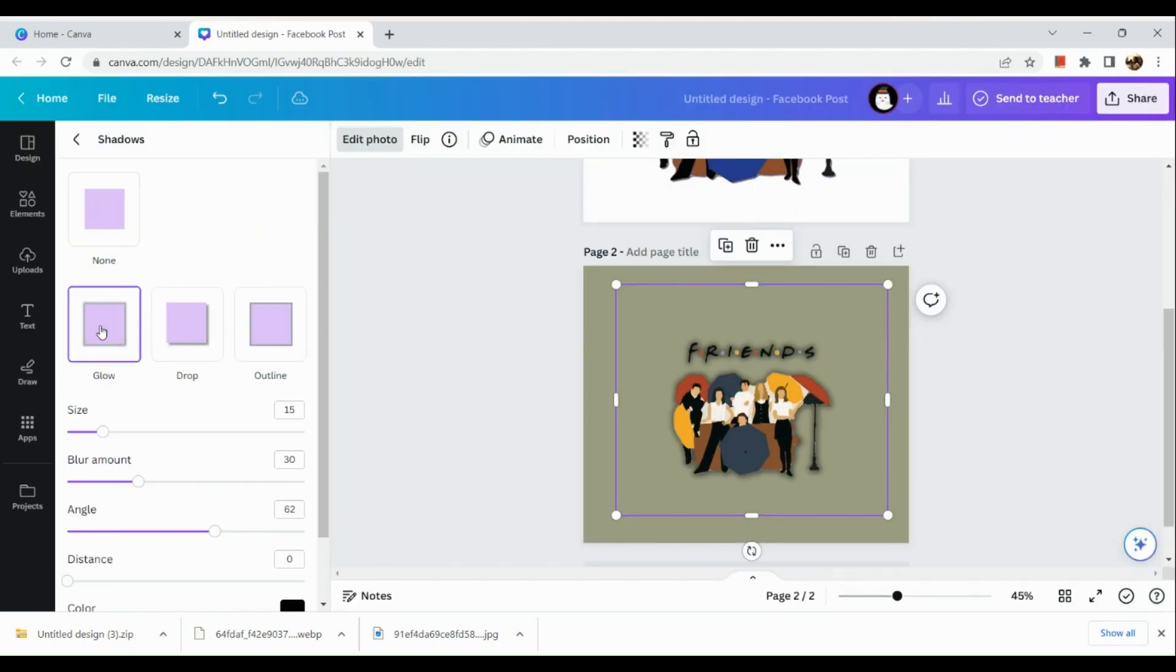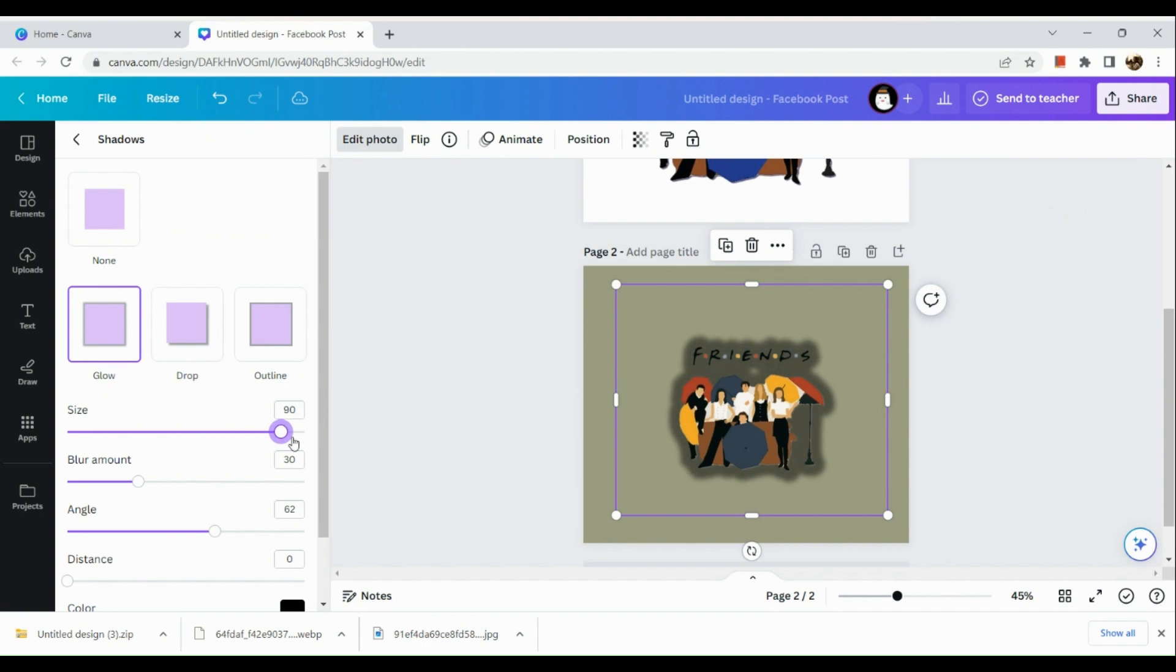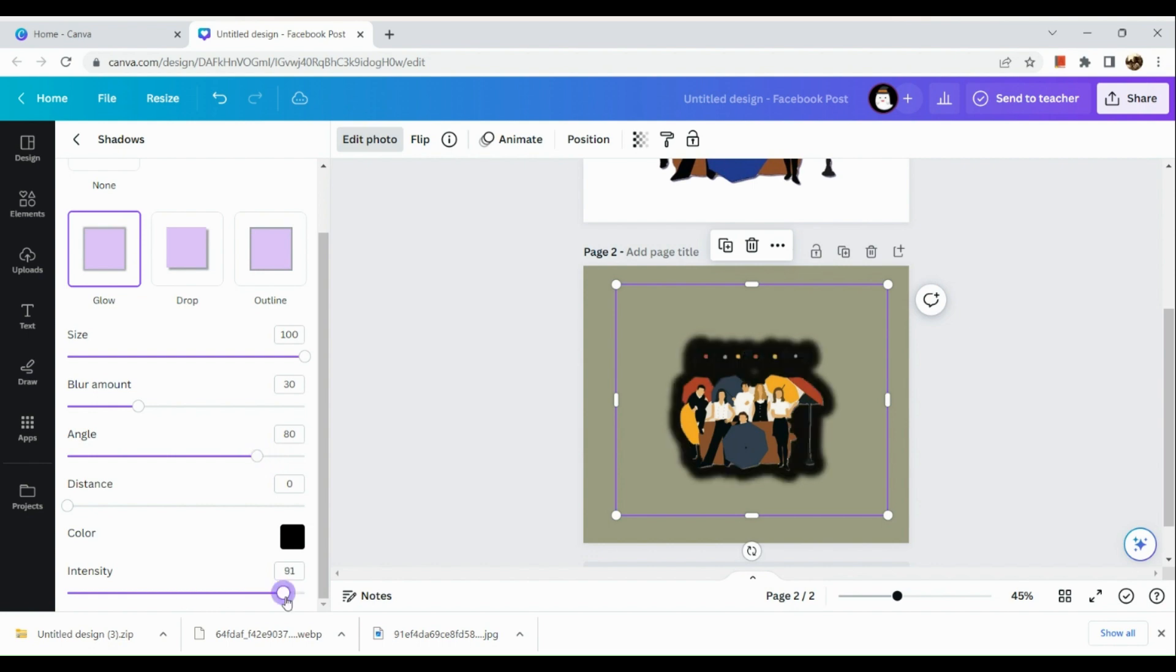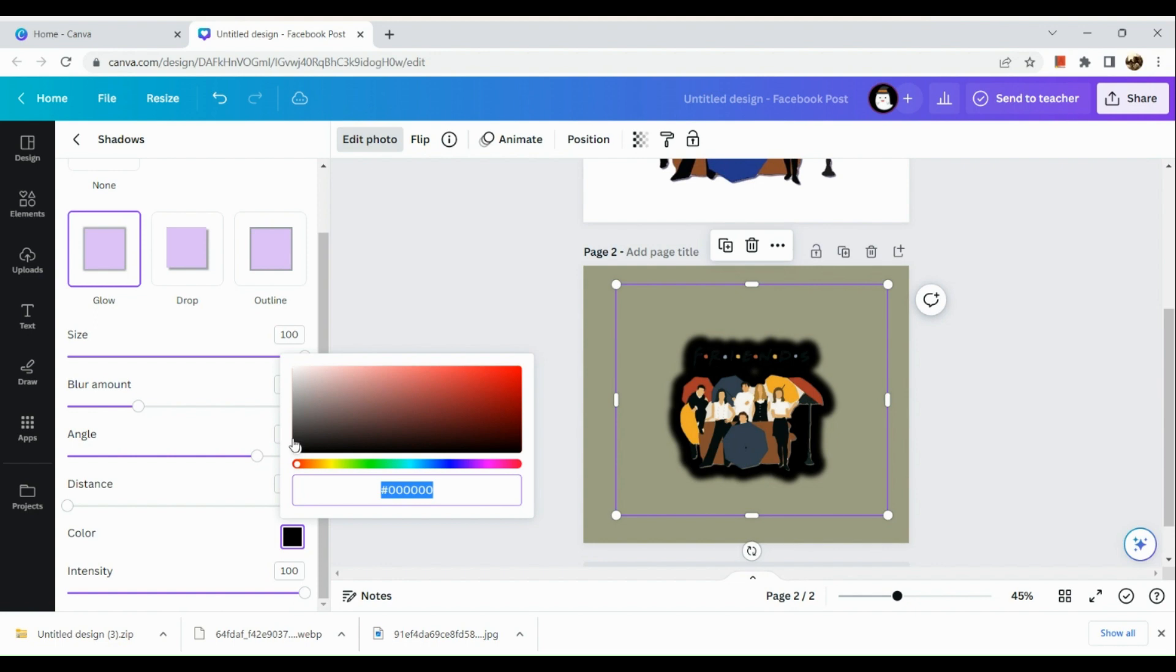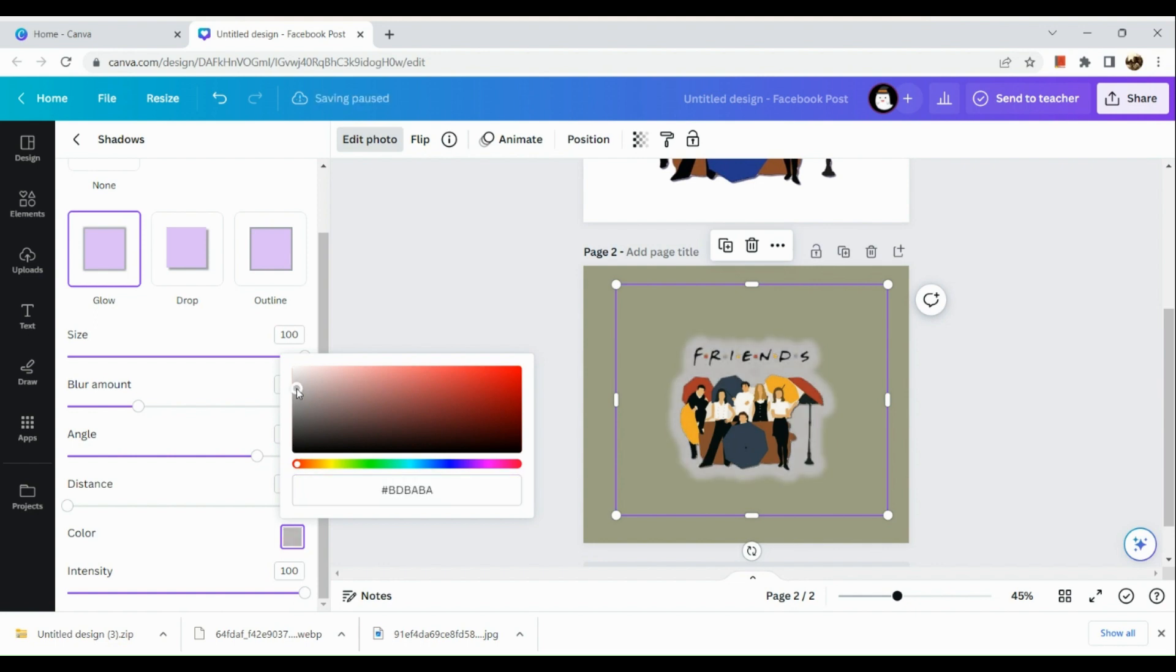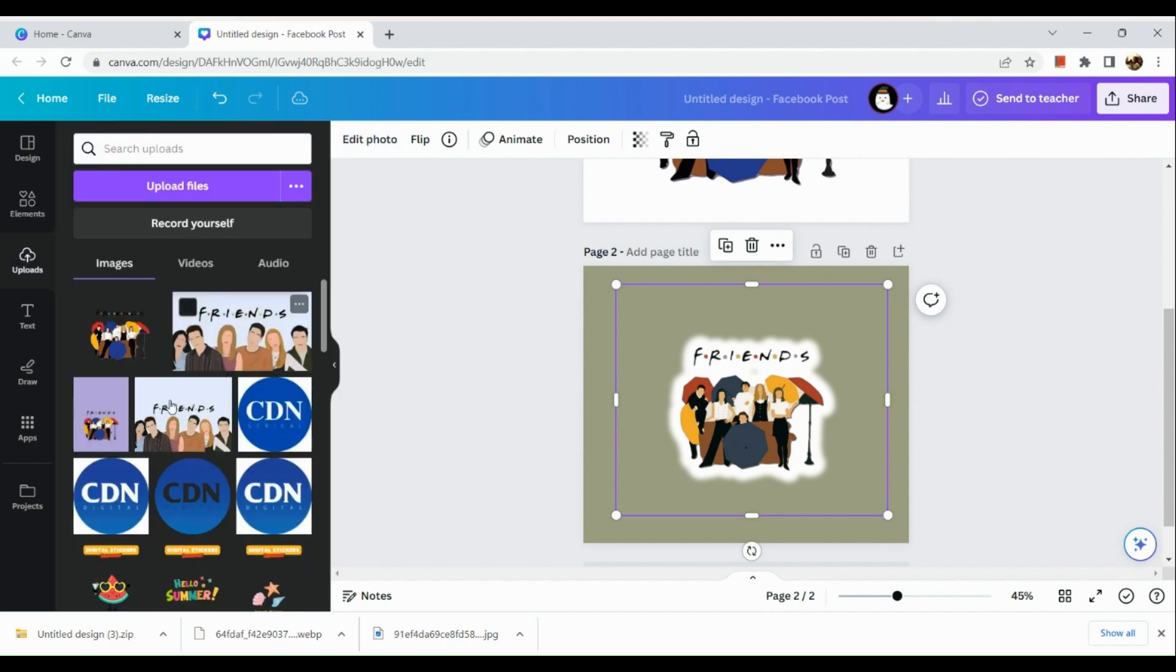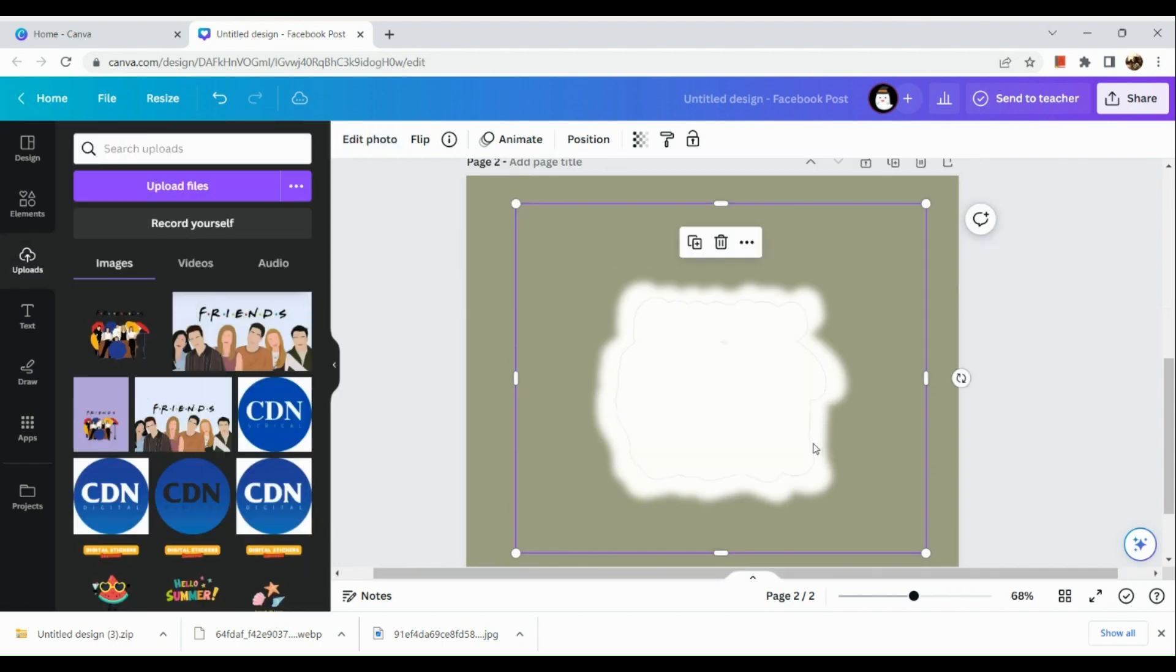So there are actually two options and I'm going to show you those two options. First is you can use the glow. Make sure that the size is up to the hundredth. You could also increase the angle if you would like to and intensity should also be up to a hundred. Now for the color, you just need to go to the white color and there you have it. So you already have your sticker outline.